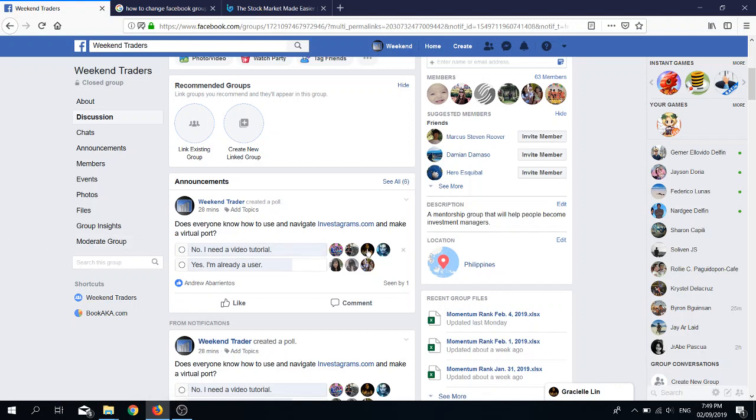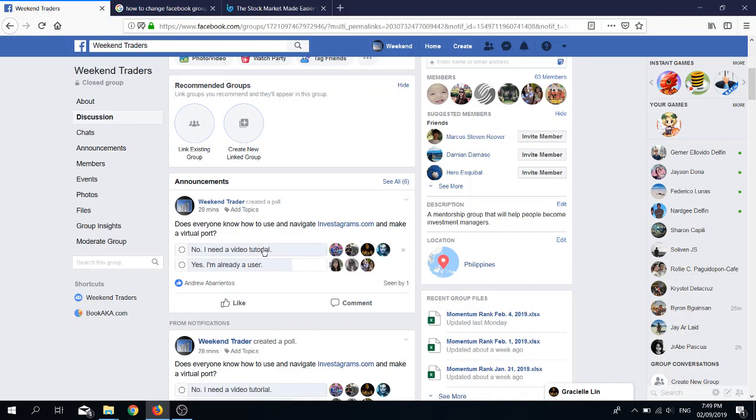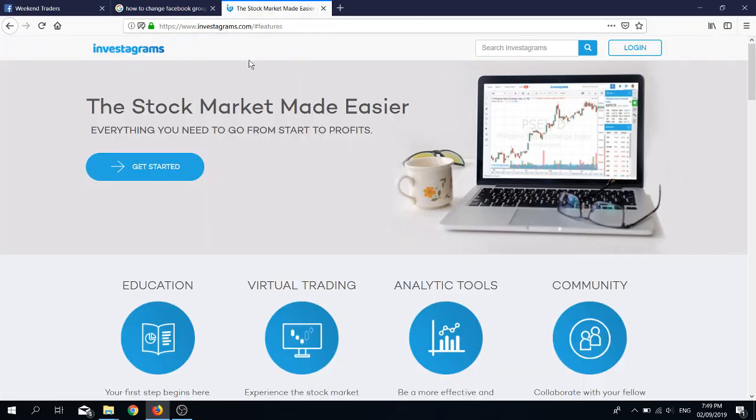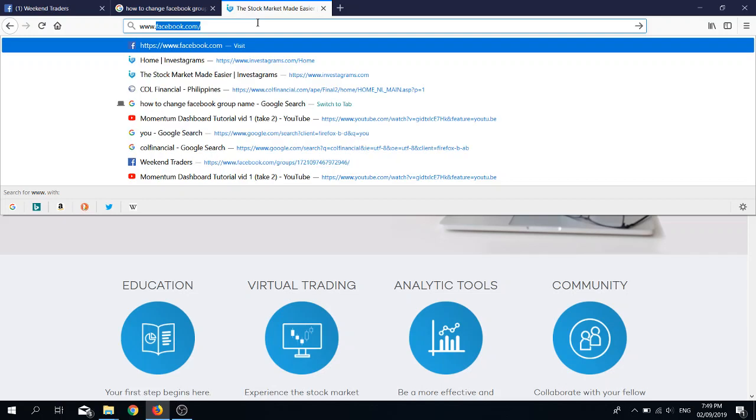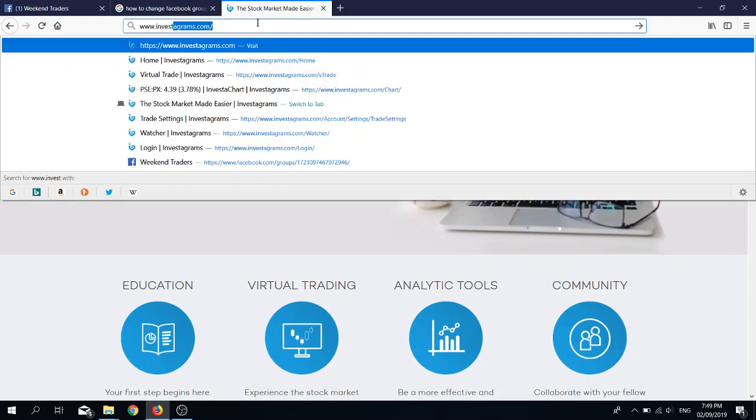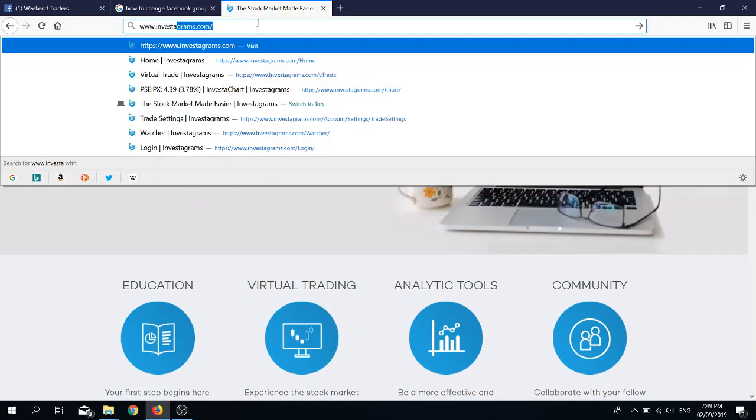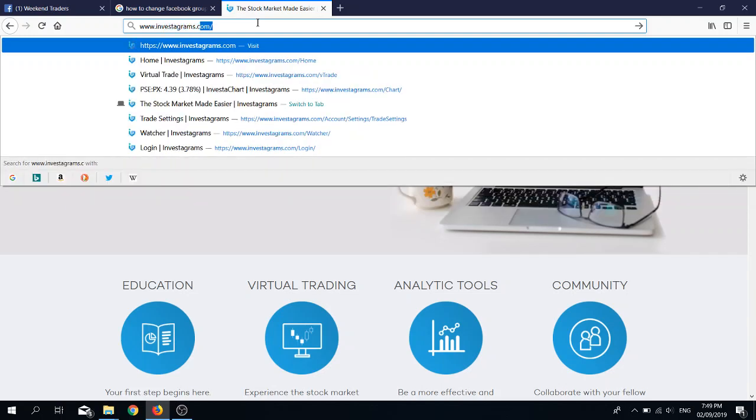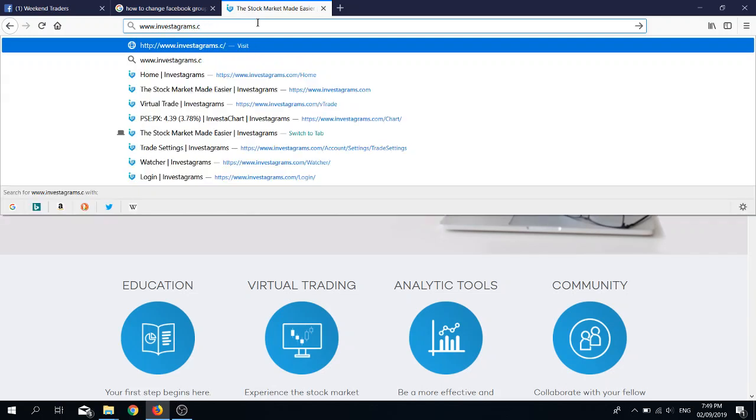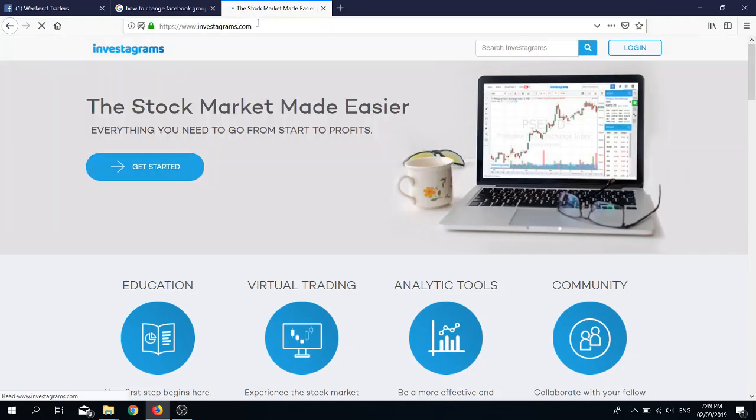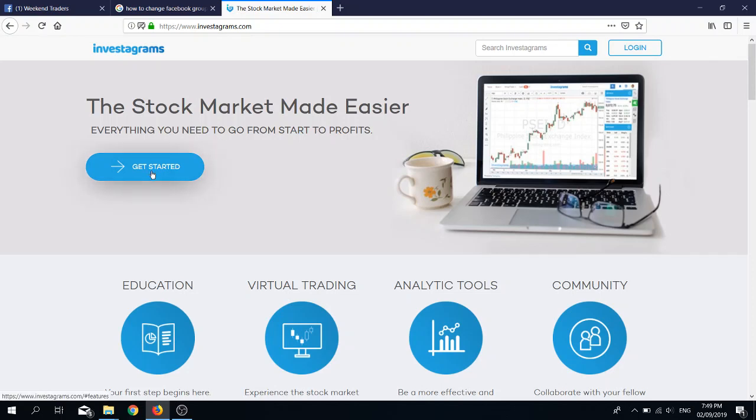I'll walk you through on how to use the virtual portfolio. The first thing you want to do is go to www.investagrams.com. This is what it will look like once the website loads, and I want you to click get started.